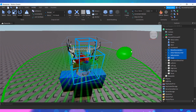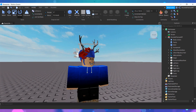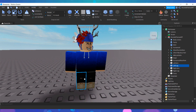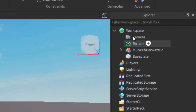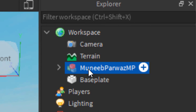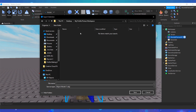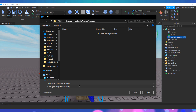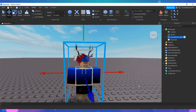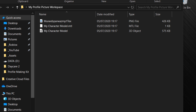Once you have finished posing, you need to go to the Explorer and right-click your character model, then click on Export Selection. You need to save it to the folder that we created earlier. You can set the name of your file to anything. Once you are done, open the folder which you have saved the file to. You can close Roblox Studio whilst you're doing that.